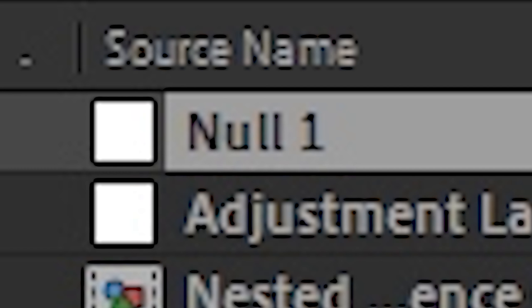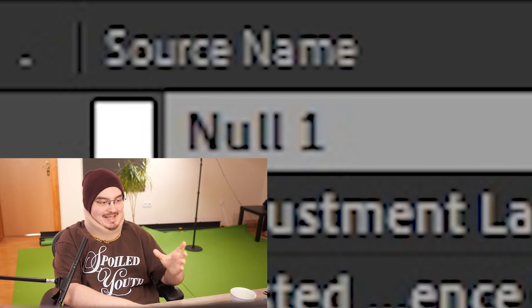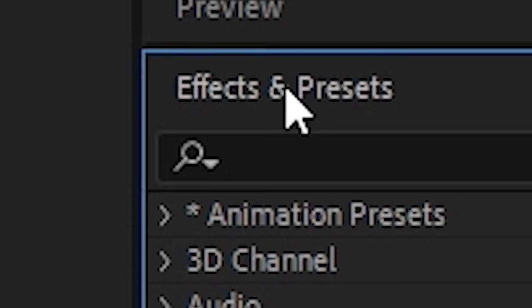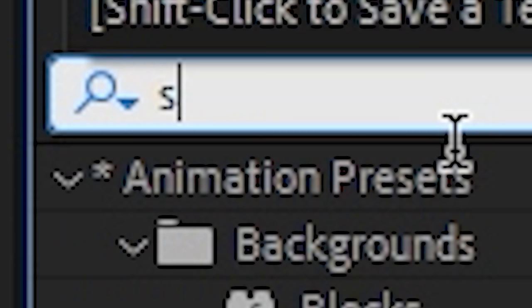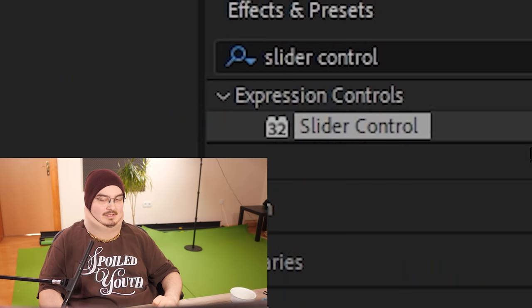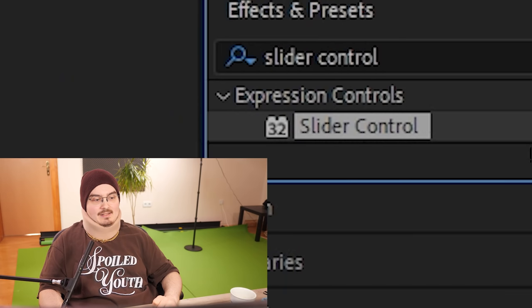What is null object? I have no idea man, I still have no idea what it does. Just add a null object please. Go to effects and presets again, slider control, boom. And then we add it on top of our null object.